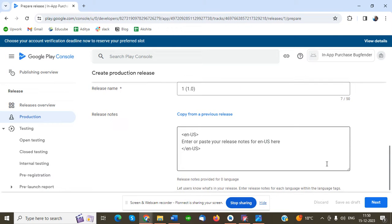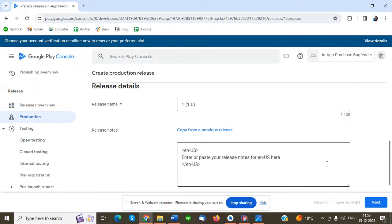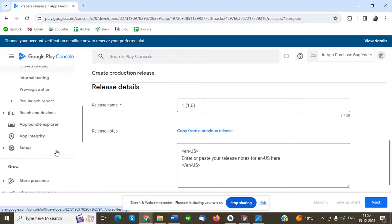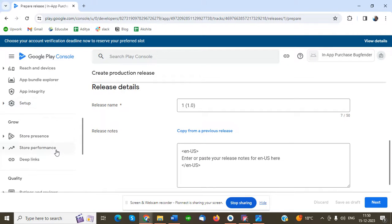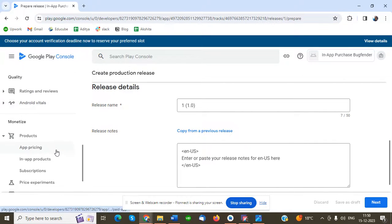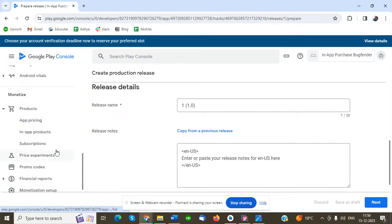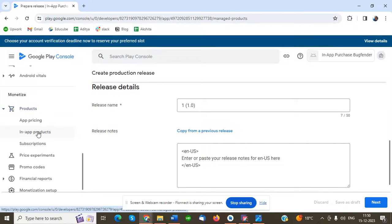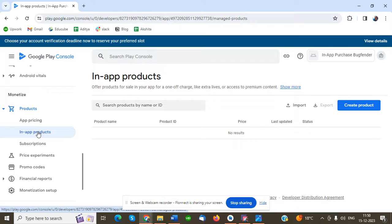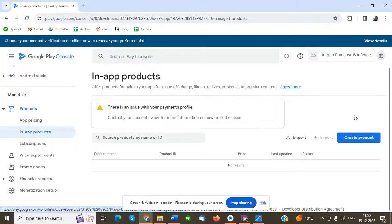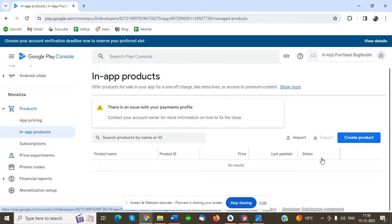I uploaded this just a few minutes ago and saved it as a draft. After that, we move to the same section, under Monetize, then Products, then In-App Products. The screen will change and the Create Product button will appear. We can also import from Excel file.